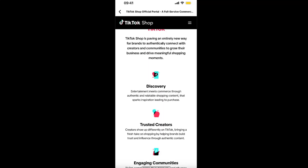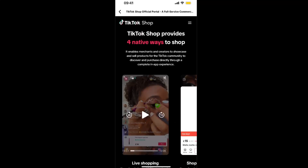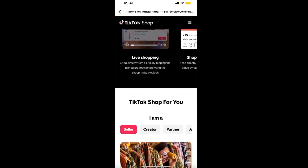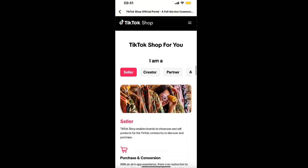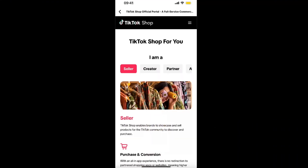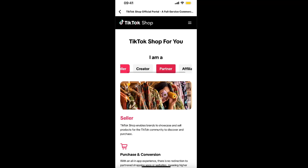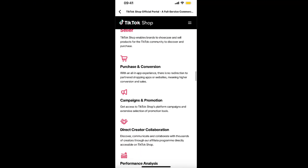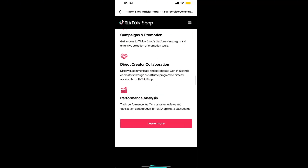Now click 'Get Started' and scroll down until you see TikTok Shop options for you: seller, creator, partner, or affiliate. Choose the option that fits you best — for example, click 'Learn More' on Seller.